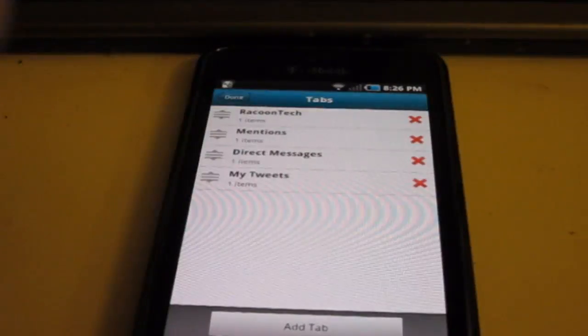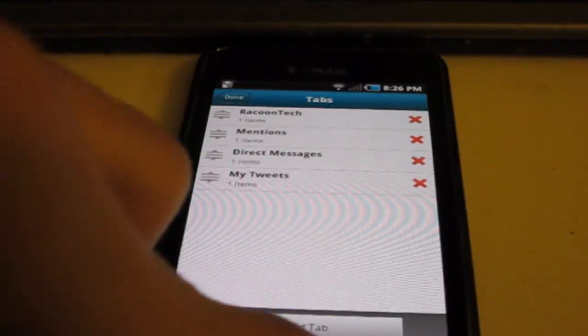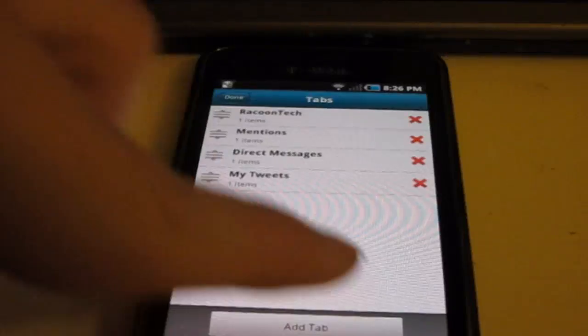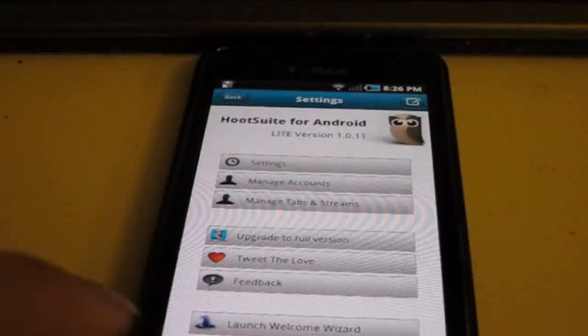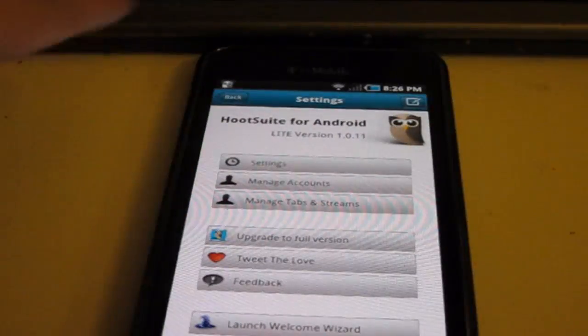Overall, I like this. It's a pretty good Twitter client. And you can upgrade to the full version.